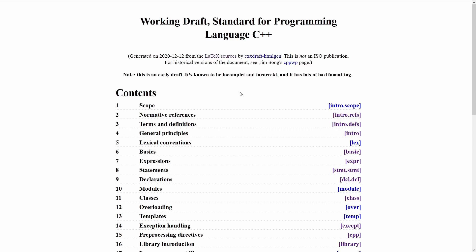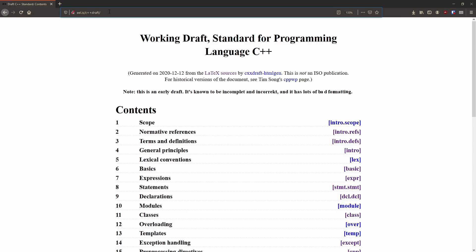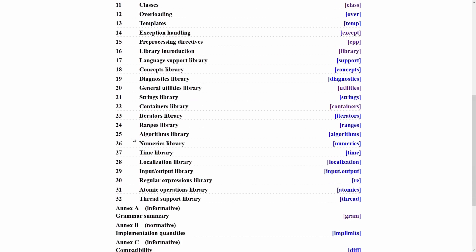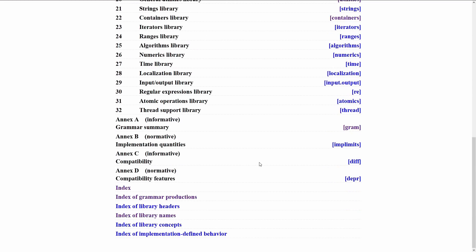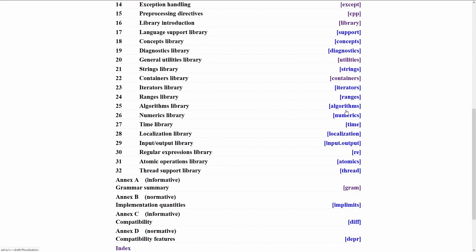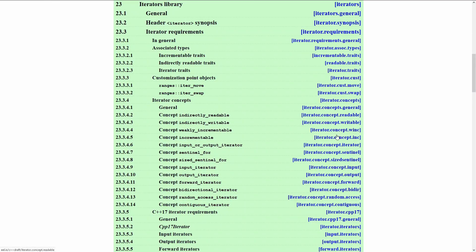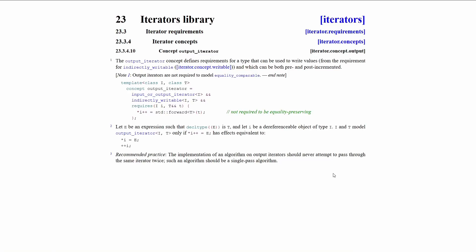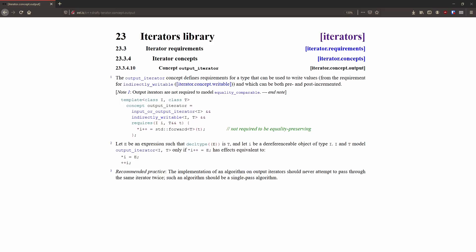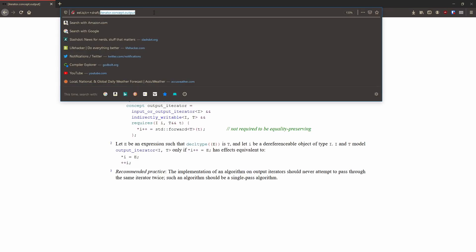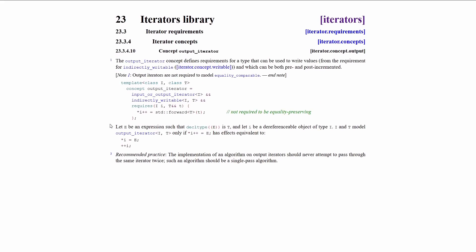Now this is actually available at eel.is slash c++ draft. And you can come here and particularly if you're familiar with the stable names, so if you know that the section that you want is iterator.concept.output, it's pretty easy to get here. This actually generates a really helpful URL here where you can put in iterator.concept.output and it'll get you to this stable name, and you can link to even subparagraphs and have them highlighted.